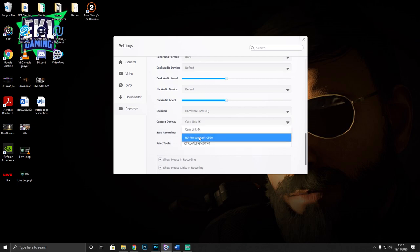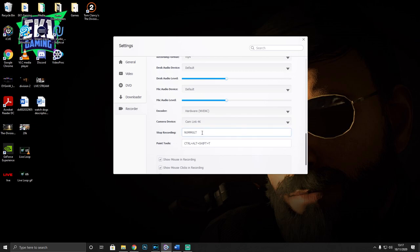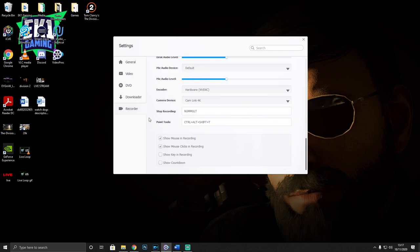For camera device, pick whatever camera you want to use - you don't have to use a webcam with this if you don't want to. I have the Cam Link 4K which connects my Canon M200 camera, and also an HD Pro C920 Logitech webcam. I'll leave it on the 4K as that's my primary camera. You can also set a hotkey to stop the recording - mine is the star on the number pad - so you can stop the screen record without being seen clicking around.